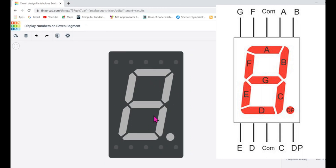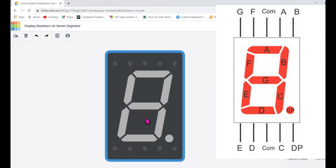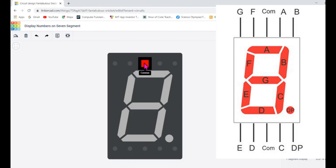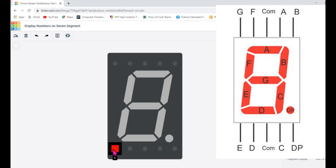We will learn to display numbers zero to nine. We have many pins available here: G, F, the common pin, and A, B, C, D, and E. Through these pins only we can display numbers on the seven segment display.